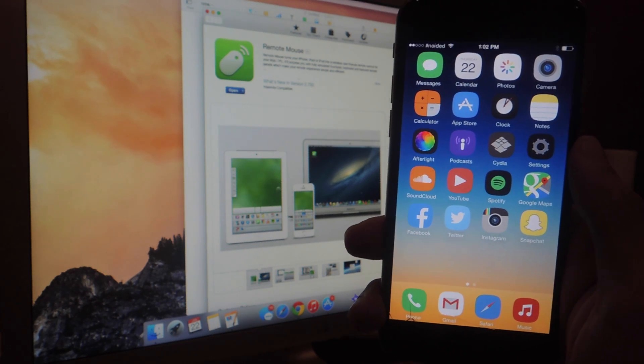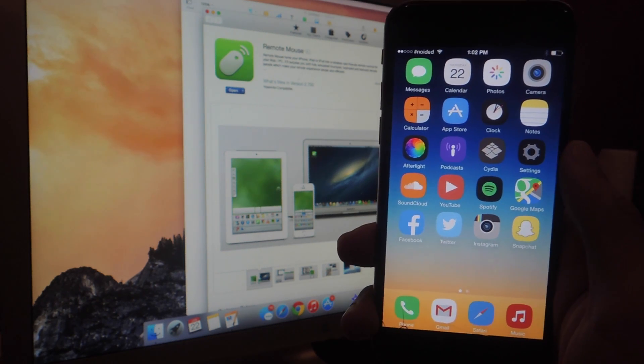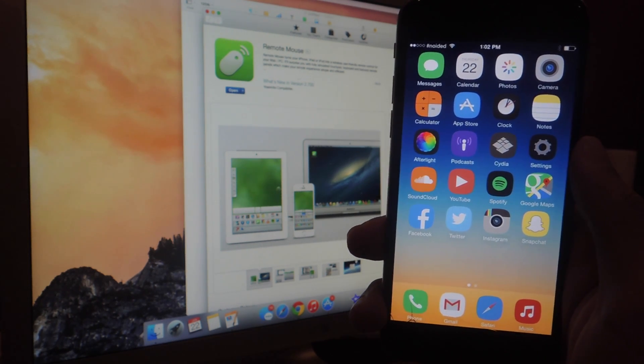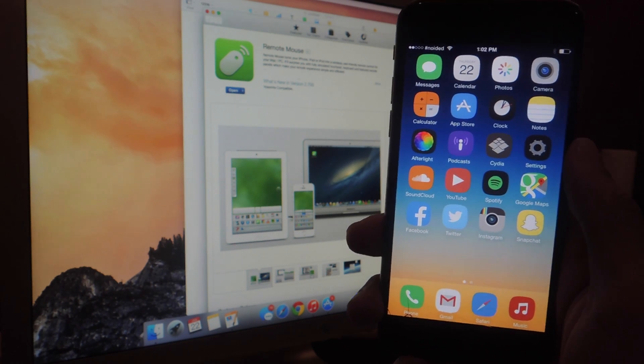Hey, what's up guys? It's Nelson here with Gadjax, and today I'm going to be showing you how to turn your iOS or Android device into a wireless mouse.